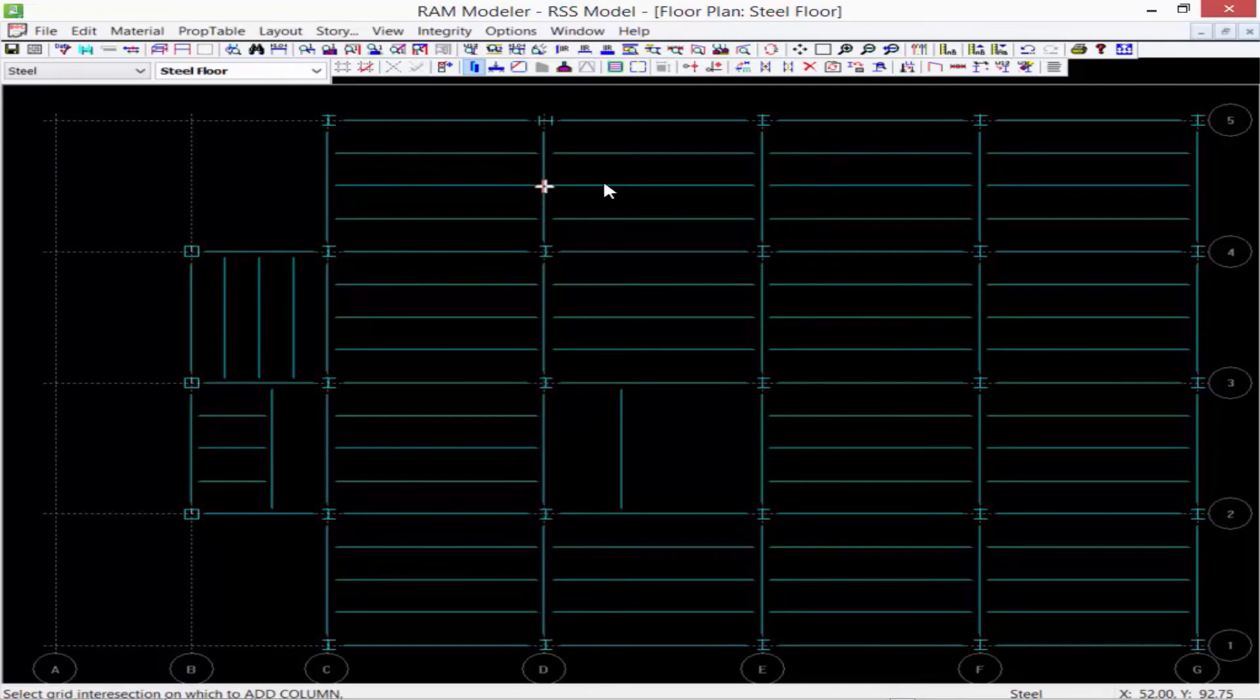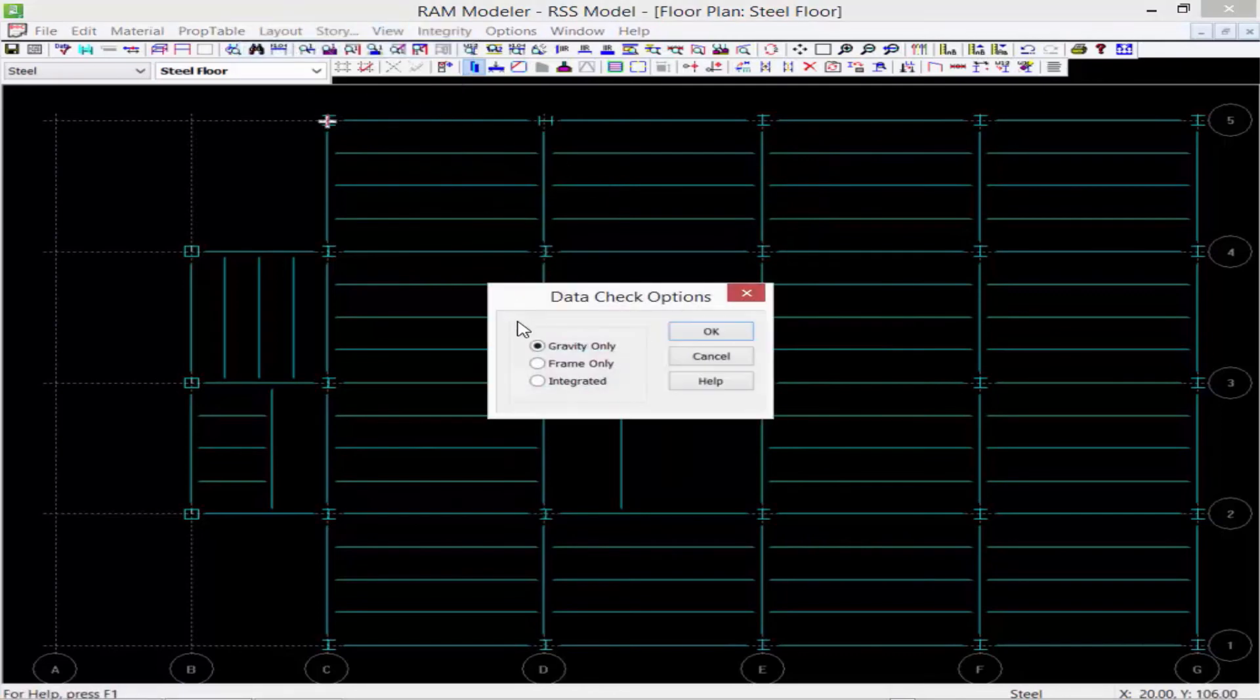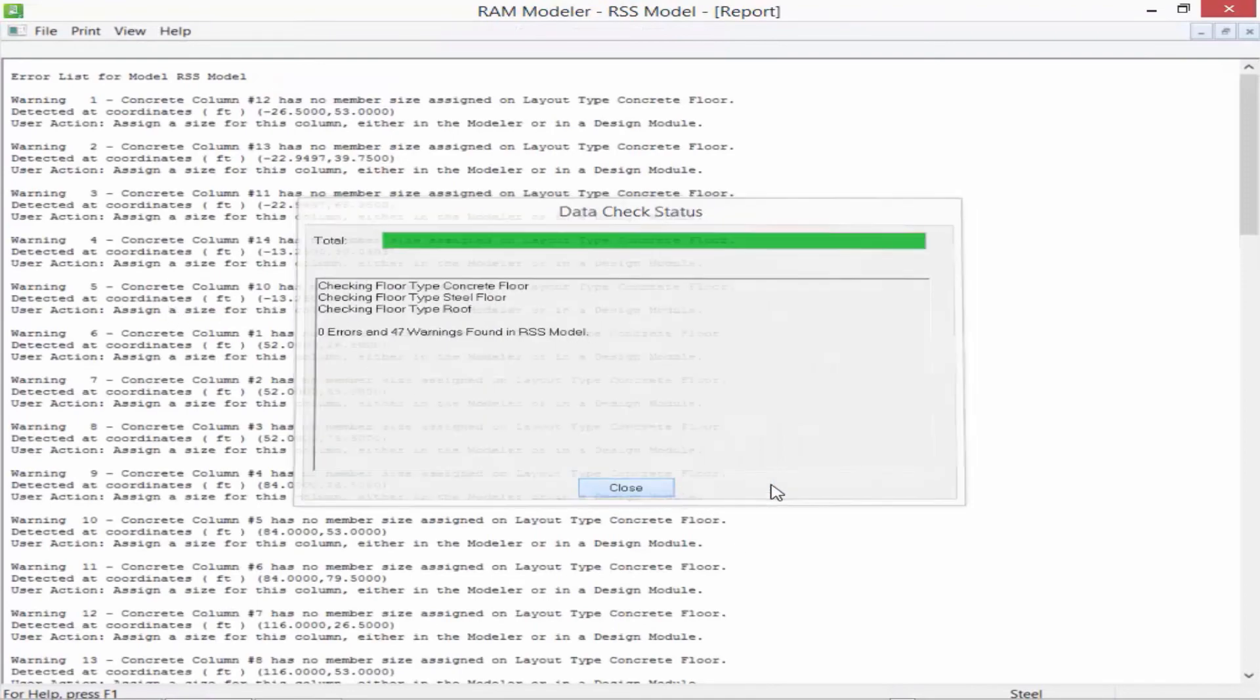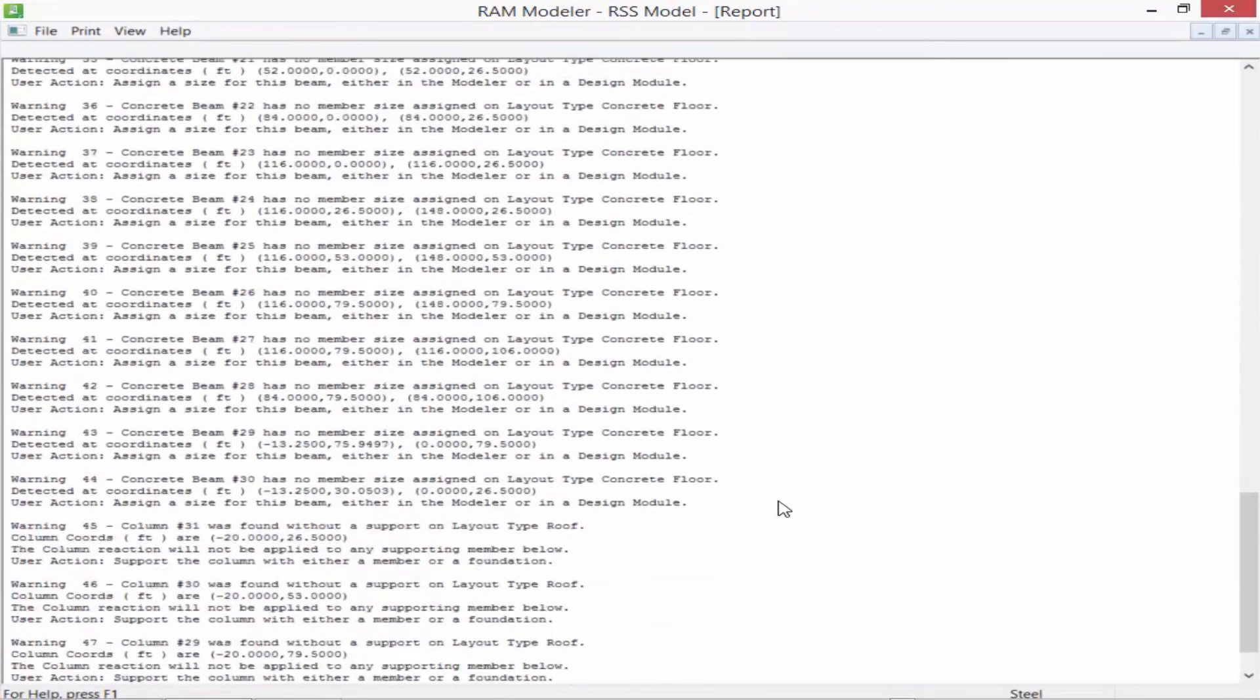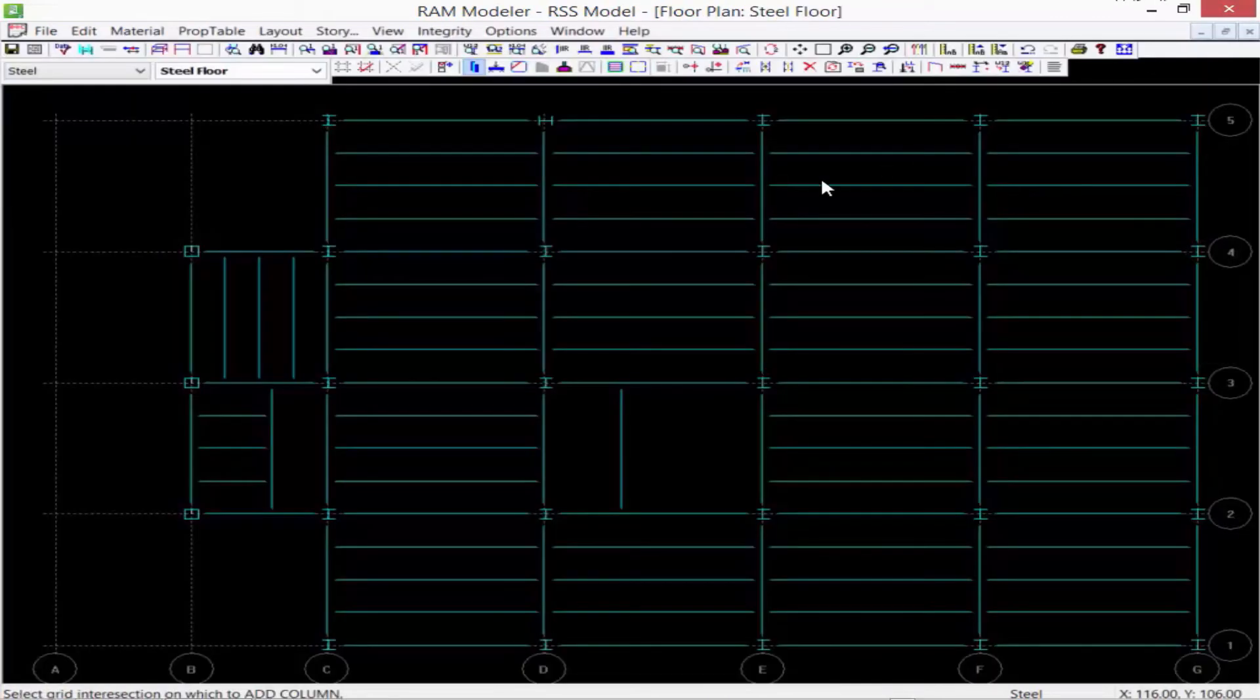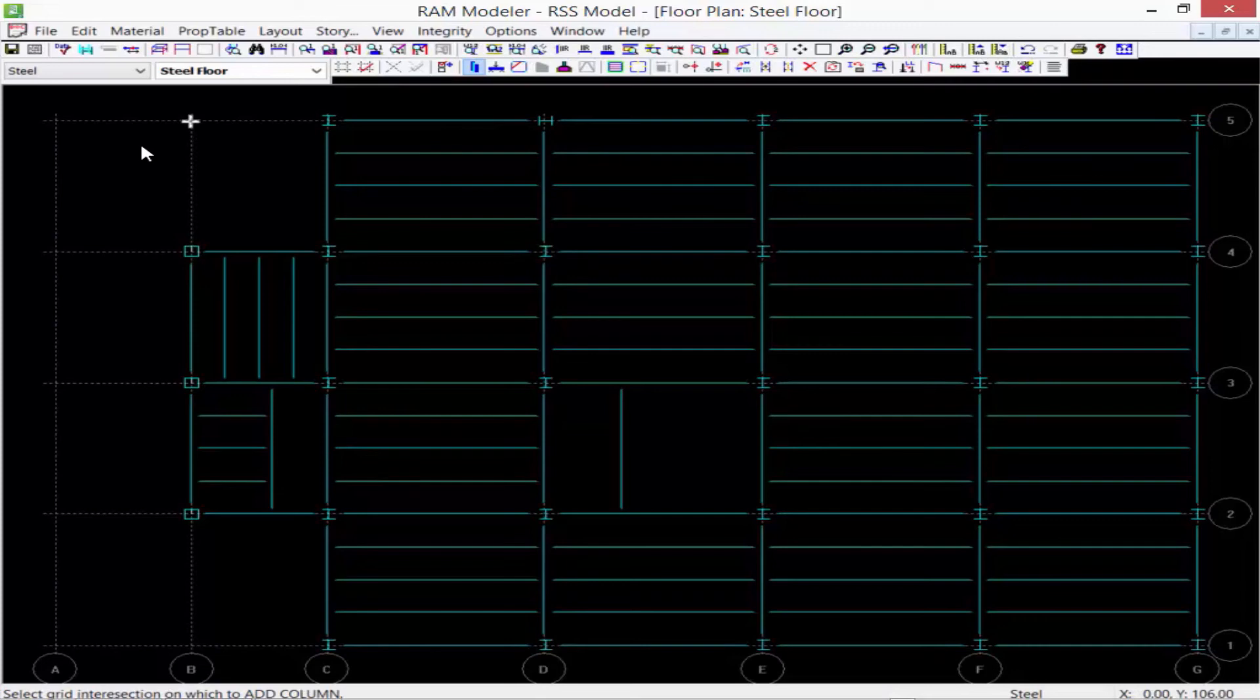If I add a column back in at that particular location and if I were to perform an integrity check again, I would see that that error has now been removed. As you proceed on in your workflow at different phases in your modeling process, you can go ahead and perform an integrity check, and of course definitely perform one before proceeding on to analysis and design.